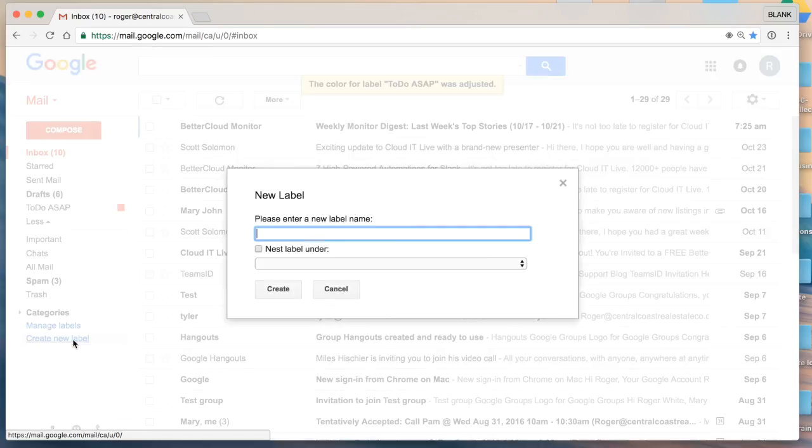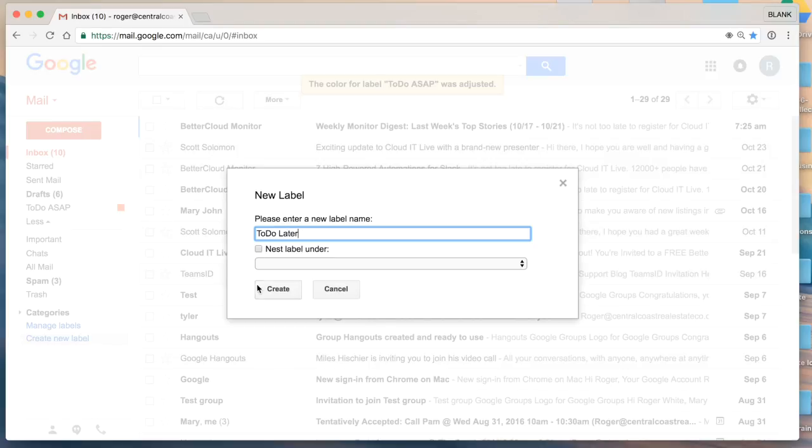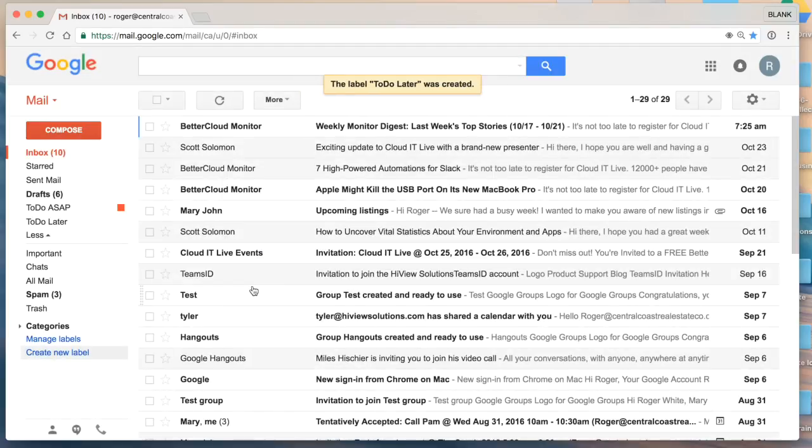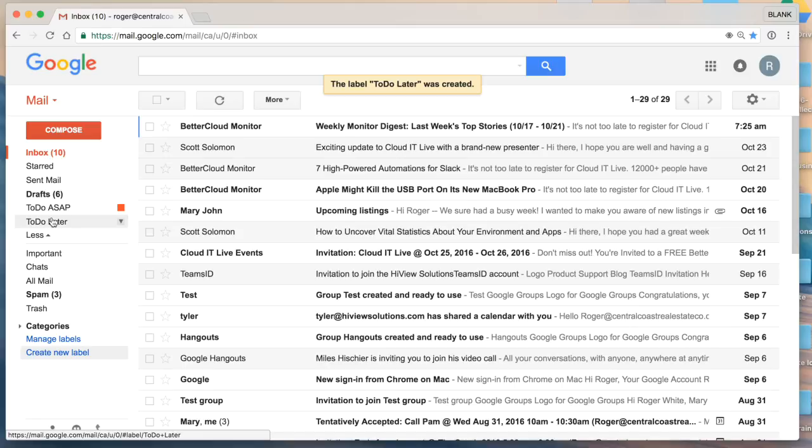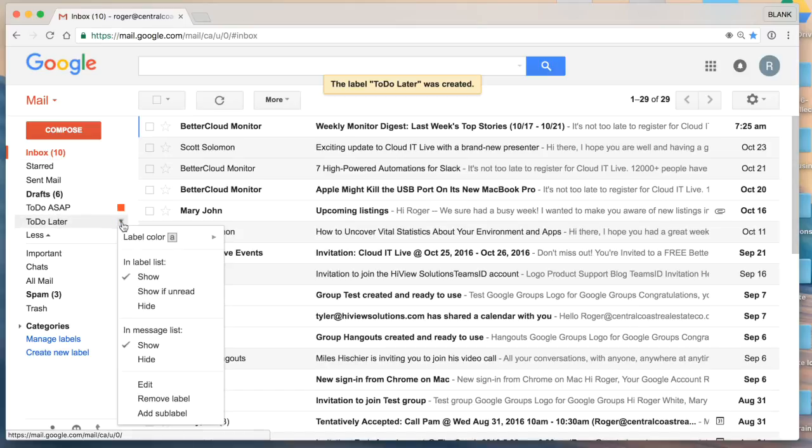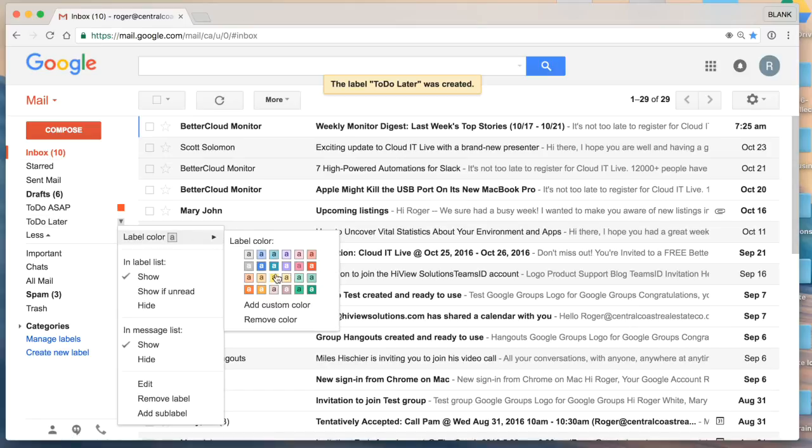create new label, create another one that says to do later and a link is added to my navigation side panel. In this case we'll make to do later an orange color.